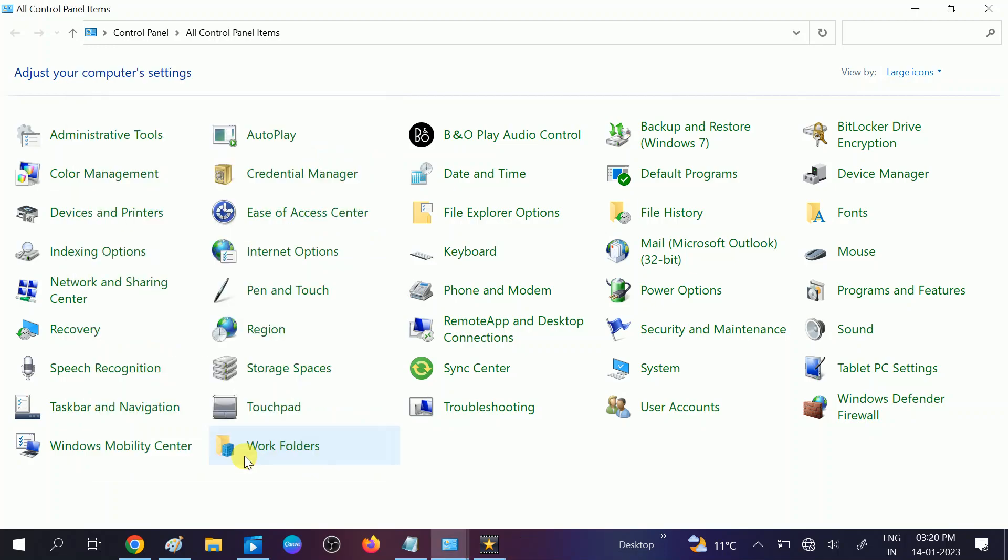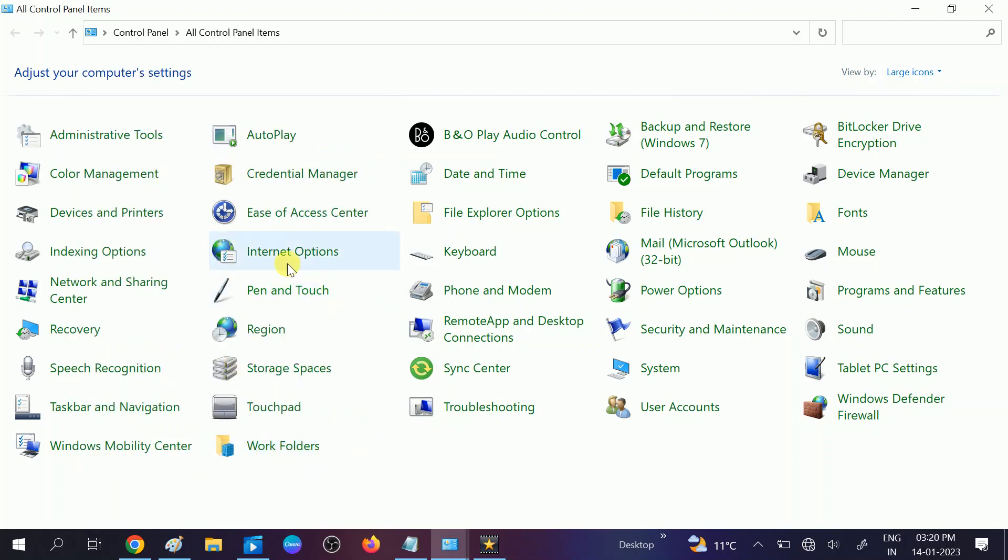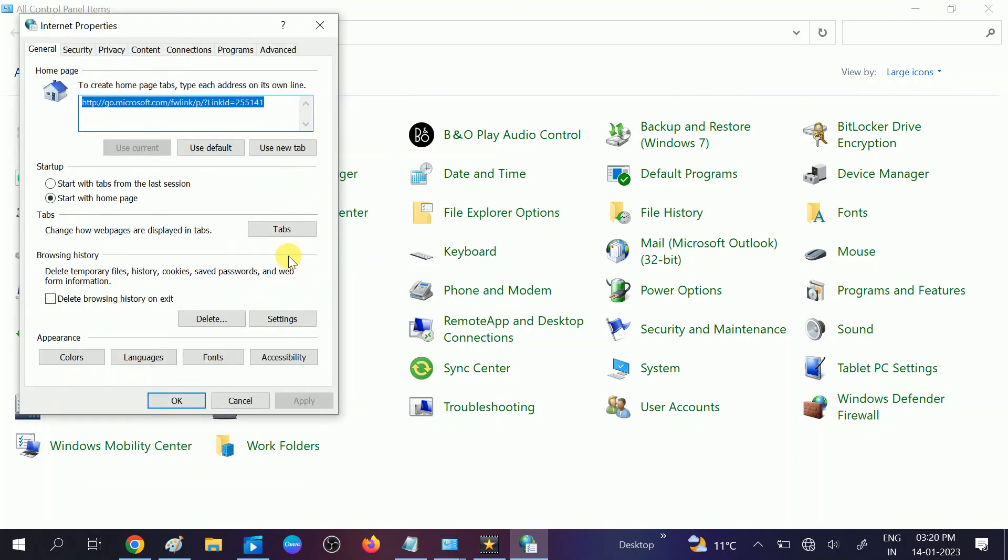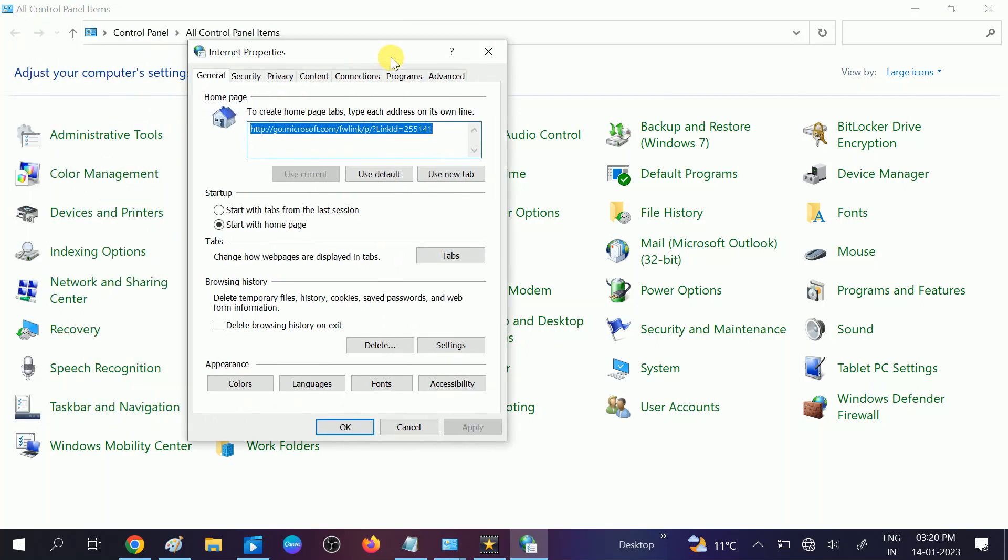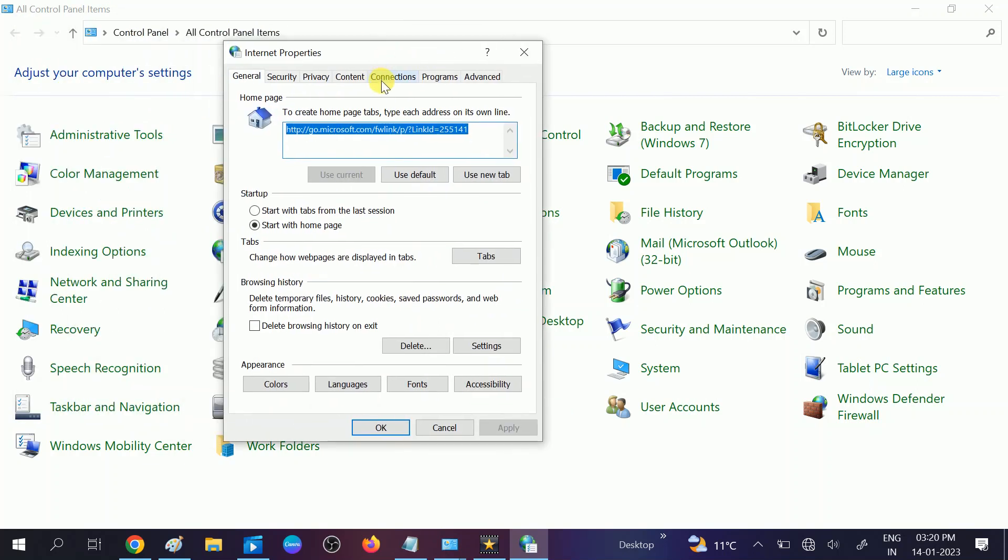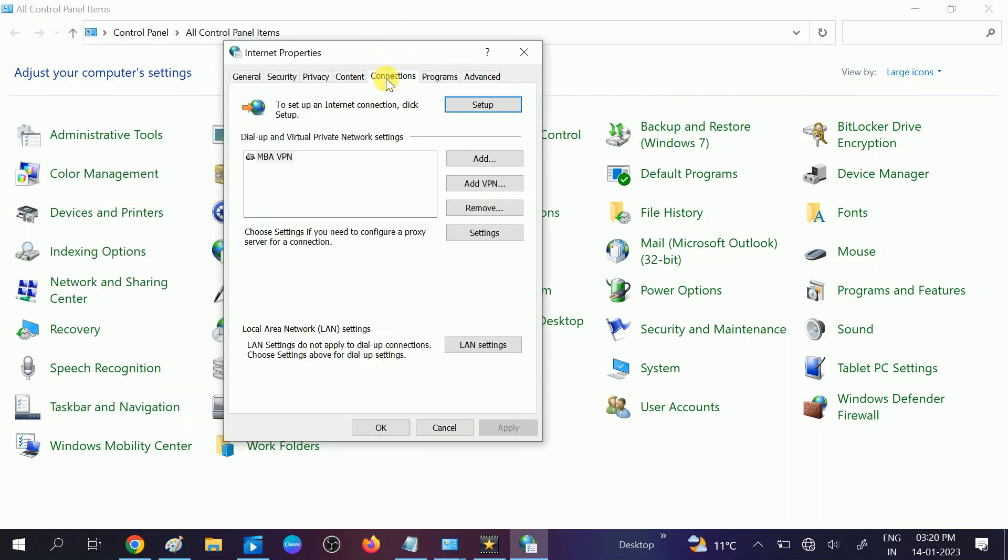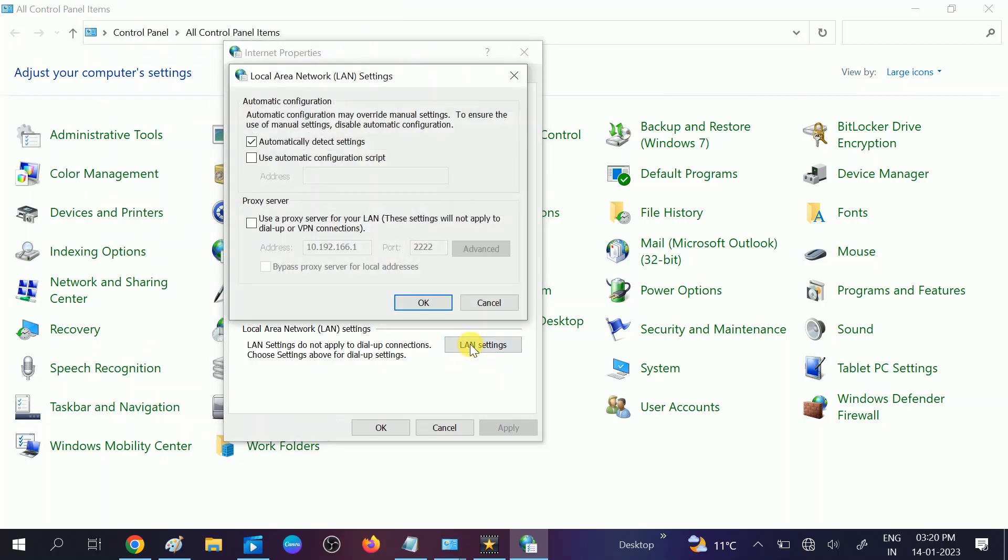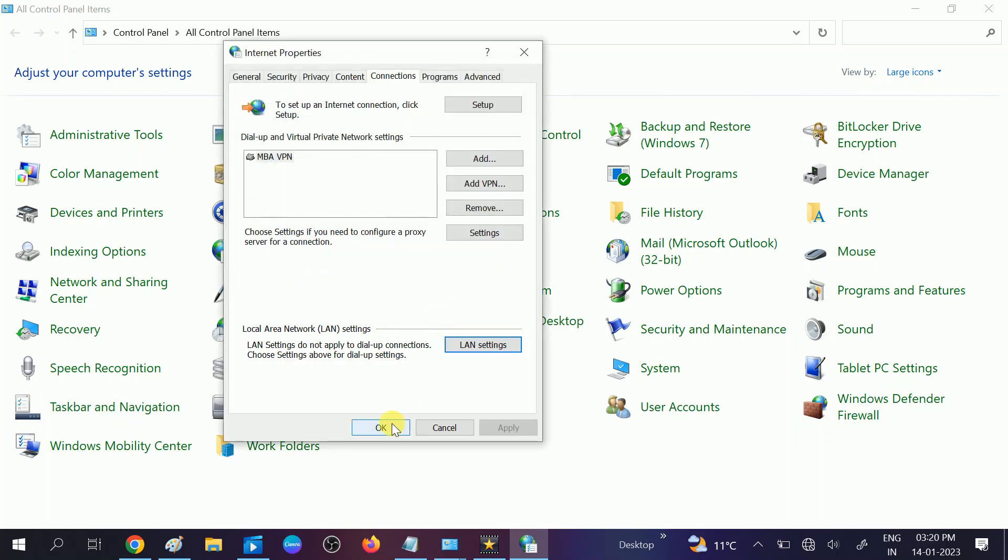Once you click on this option, you need to look for this option which says advanced options here. Last options - click on restore advanced settings, click on apply, click on OK. Again go to same options and this time go to connections. This time go to LAN settings.